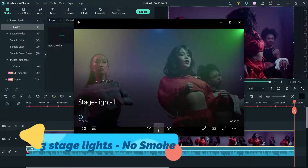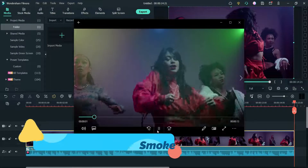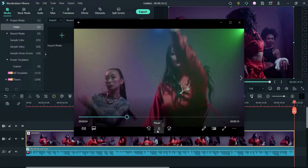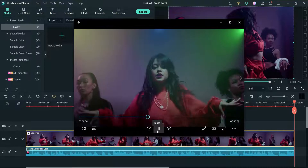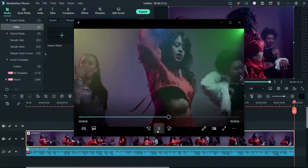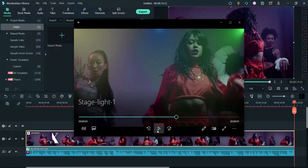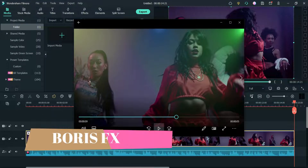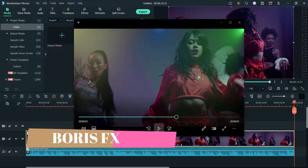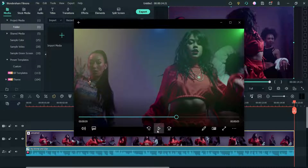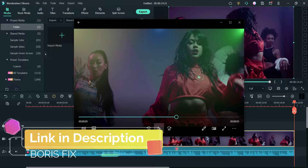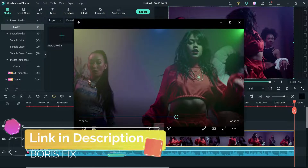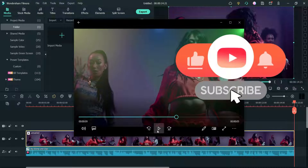We are going to use the BorisFX effects in Filmora 11. If you do not have the BorisFX plugin installed on your Filmora 11, you can watch my other video in which I have explained how to install and activate the BorisFX effects plugin in Filmora 11. I'll give you the link in the description box.